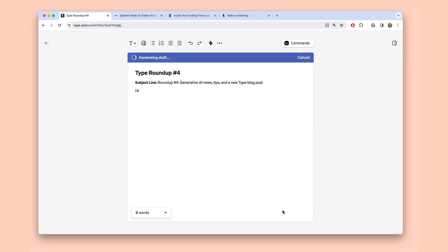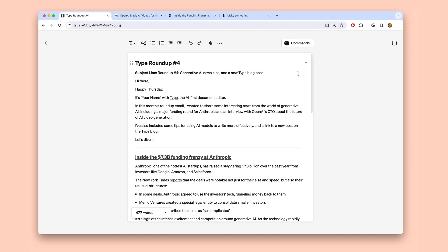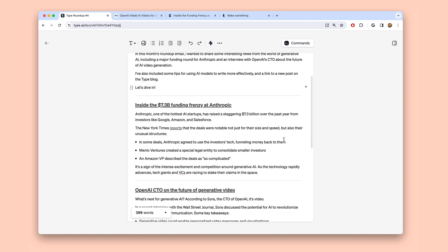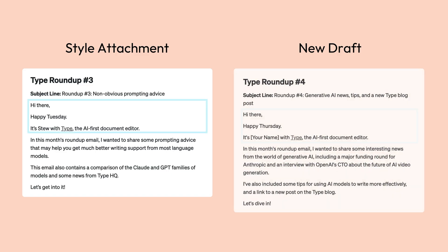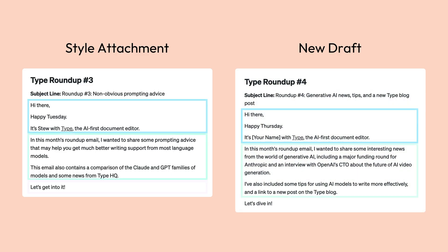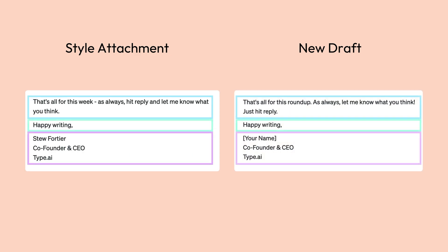Type will draft up a newsletter for this week that includes all the new content I'd like to cover while mirroring the format, style, and voice of last week's email. It'll even try to get the little details right, like how I write my intros and even how I write my outros. Now I can just skip straight to editing and polishing this draft — and that's where you actually ramp up the quality.